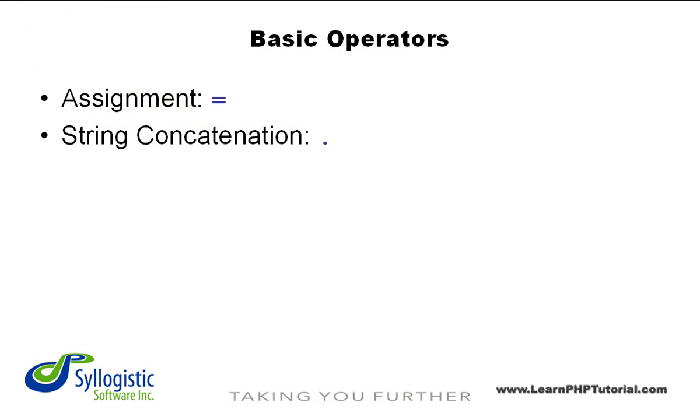Working with strings in PHP is very simple due to the string concatenation operator. This operator is the dot, or period, on your keyboard.